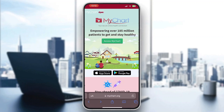Hey everybody, welcome back to today's video. Today I'm going to be showing you how to create a MyChart account. This is a very simple thing to do, so make sure to watch this quick and easy video till the very end and follow my steps correctly so you can make sure this works the same for you.